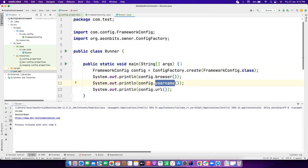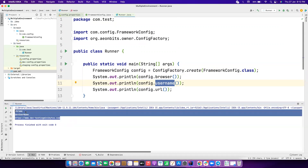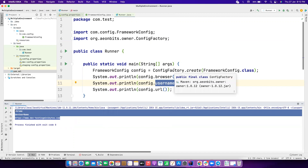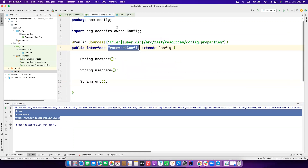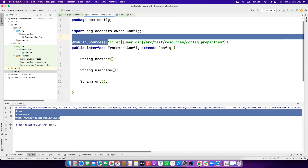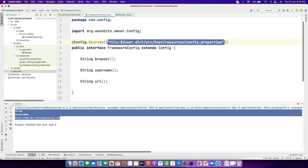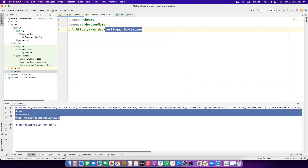This is how a simple Owner library maps your property files to the interface, and you can read values without writing all the boilerplate code normally required. But how can we handle multiple environments? Let's say I want a different username for staging. Normally what we do is go and manually edit the property file — change it to staging values. But we don't want to do that.